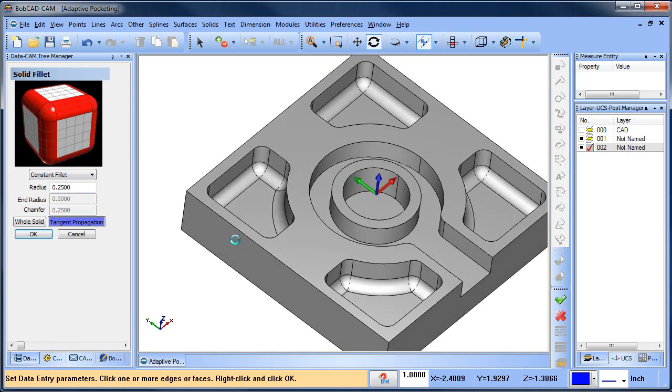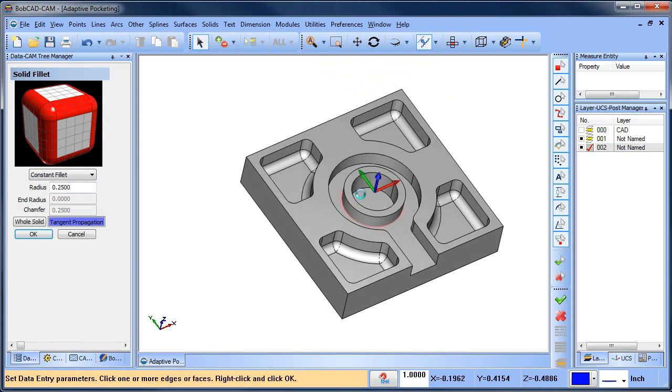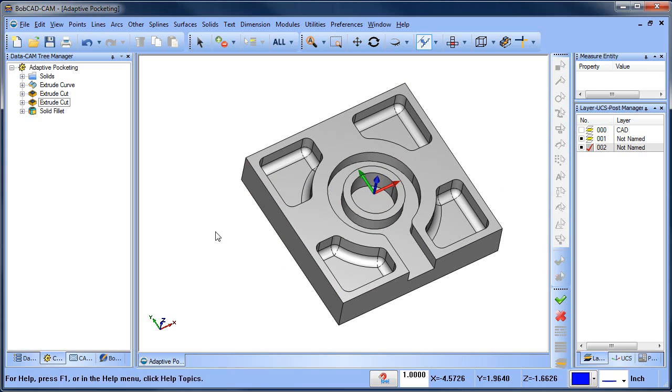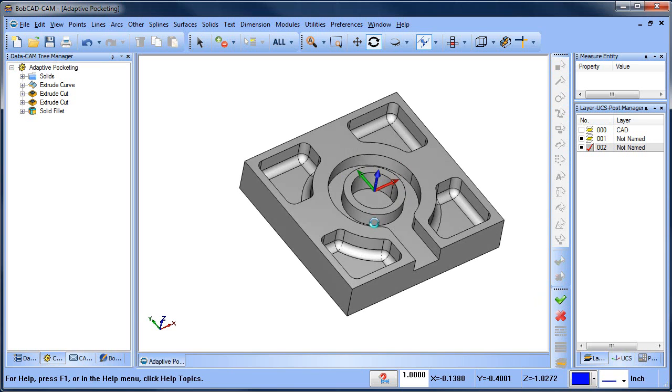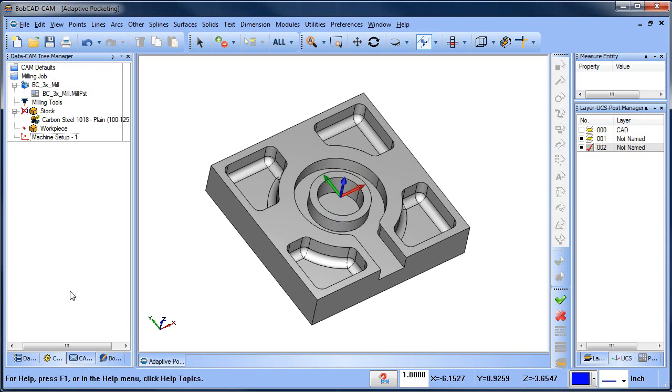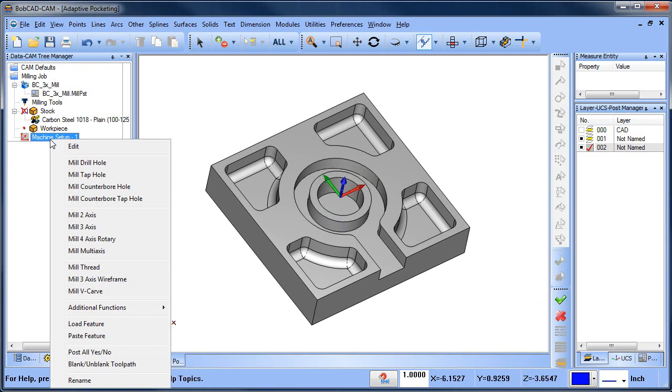So let's say you have some pocketing and you have a radius down in the bottom like this. How are you going to approach this? Now if you use a regular pocket, you're going to blow out the radius. If you use a ball mill, then you're probably going to have some wasted cut time or not the most efficient way to do it. So what can you do? Well, we have an option for you.